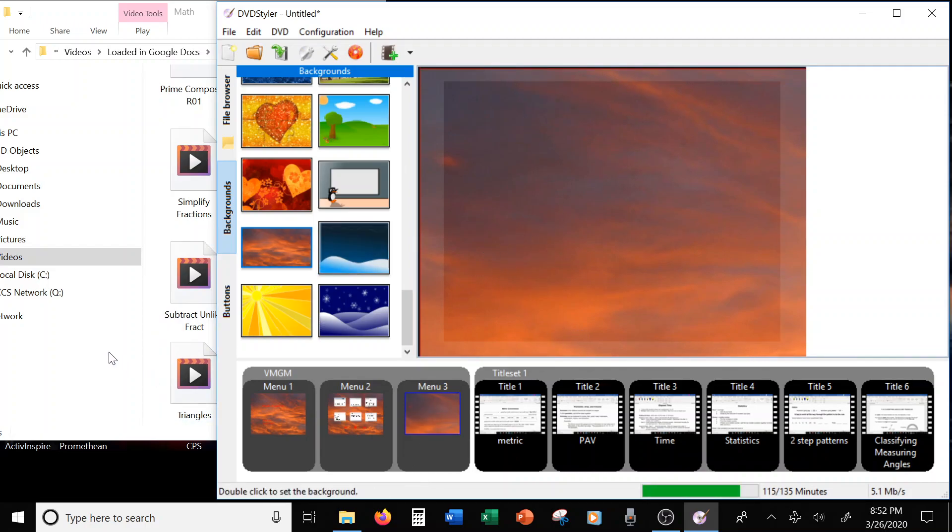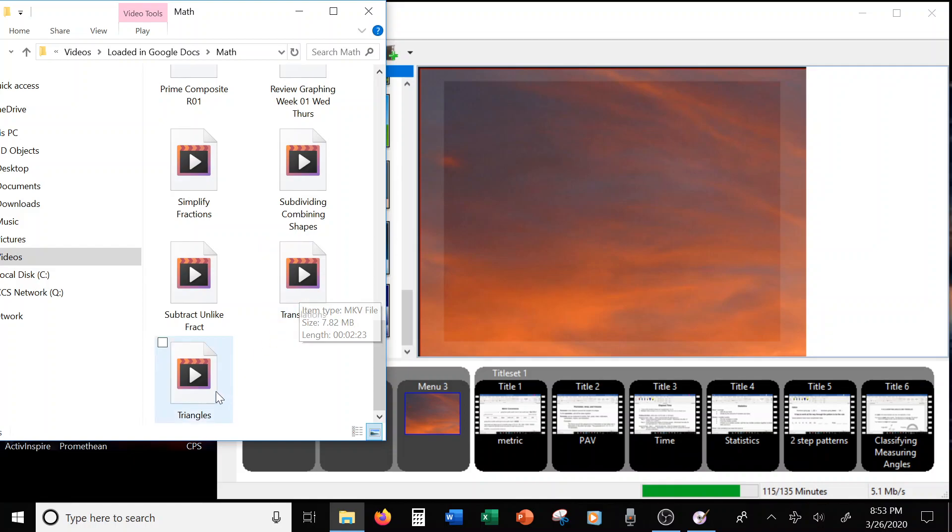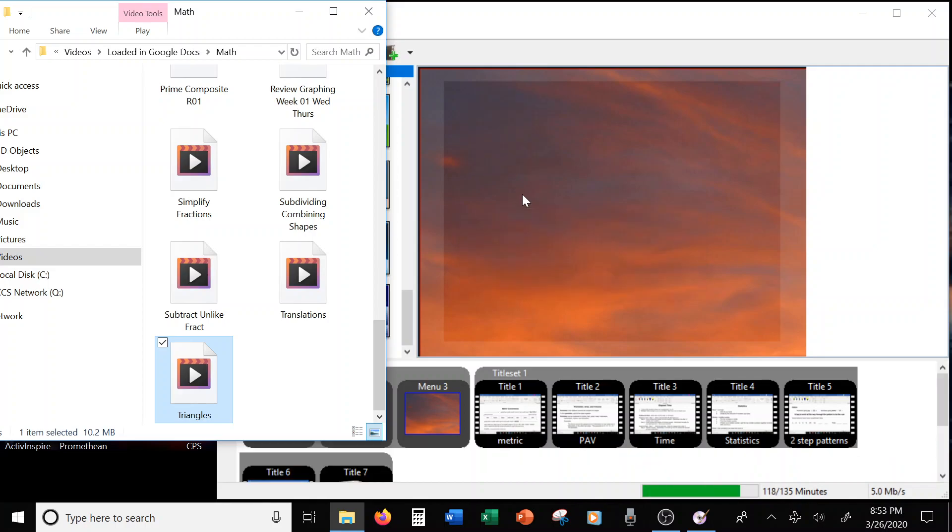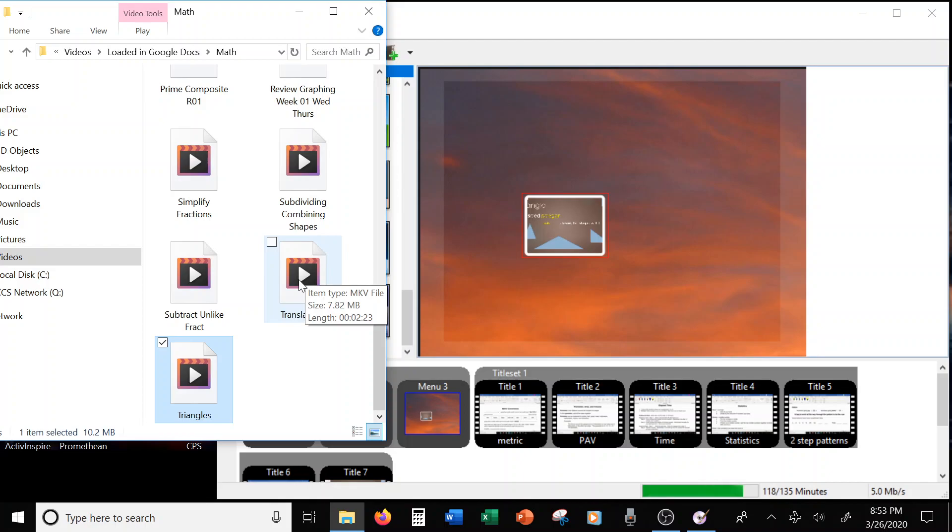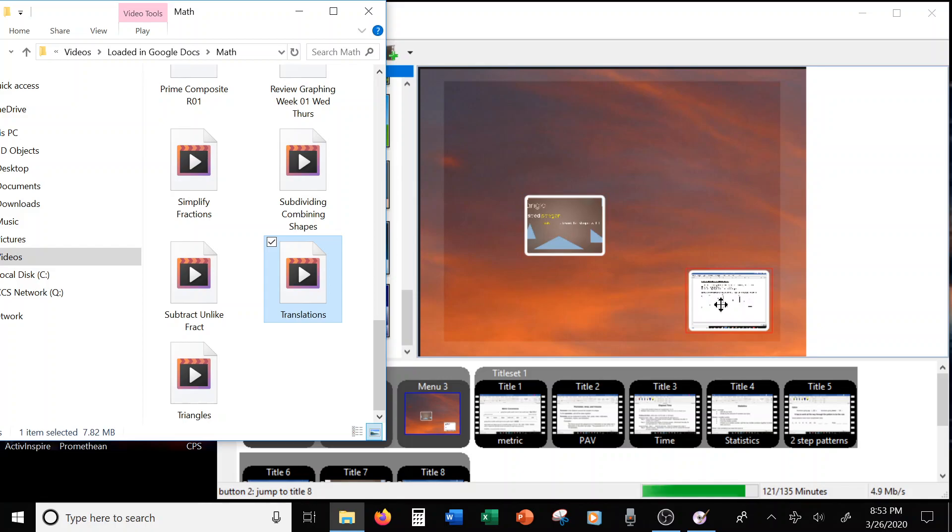And I'm going to add, let's see, triangles. Gets me up to 18. And translations. Oh, gets me up to 21. Alright, but that's good, because that shows me, I can show you how to take it off.